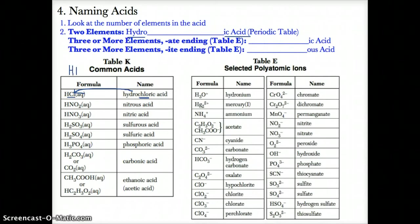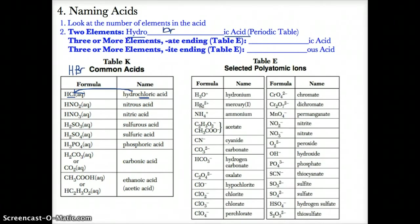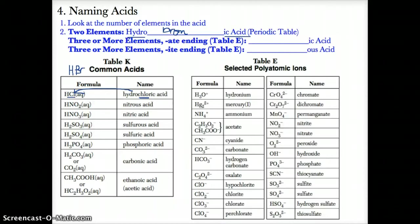Another example is HBr. You would call that hydrobromic acid because, first of all, you have two elements, so you name it hydro-blank-ic acid. The blank stands for the element that comes after the H. Since that element is bromine, you name it hydrobromic acid, where 'brom' stands for bromine.